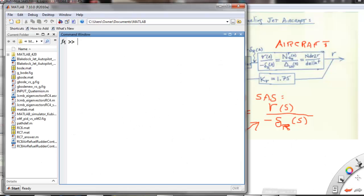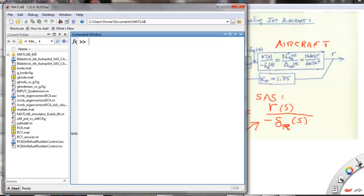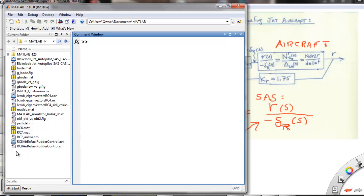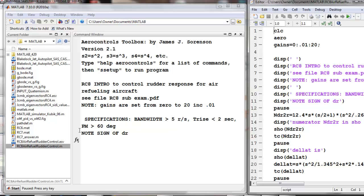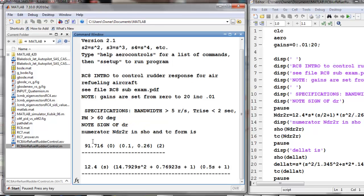So here I've opened up MATLAB for you and you should have the M-file, Readiness Check 8, Air Refuel Rudder Control. We want rise time of less than two seconds, bandwidth of greater than five radians per second, phase margin is 60 degrees and we are going to change the sign of dr in this.